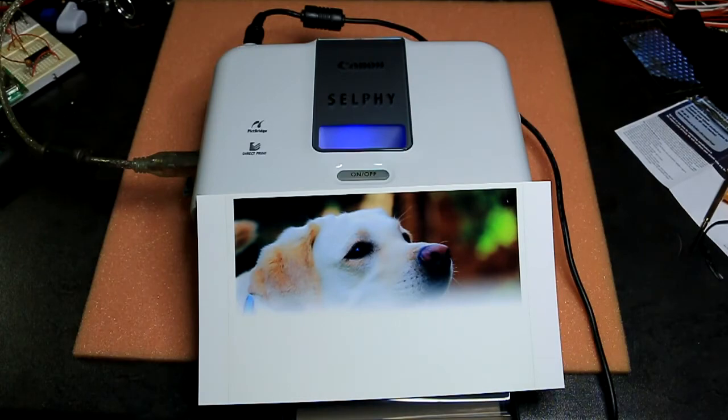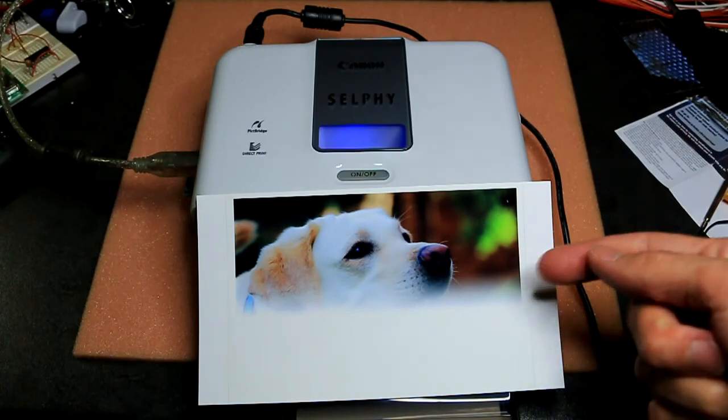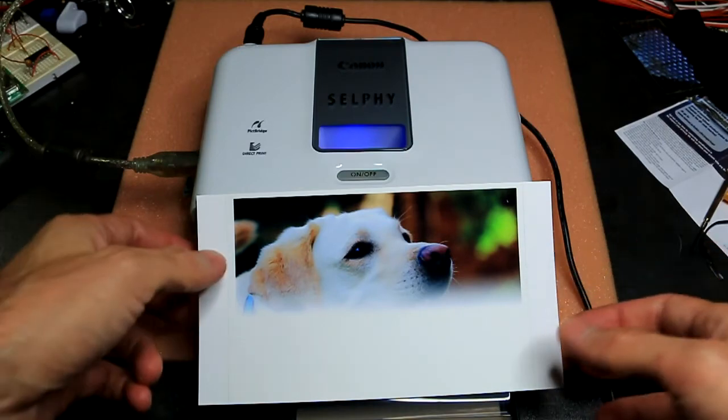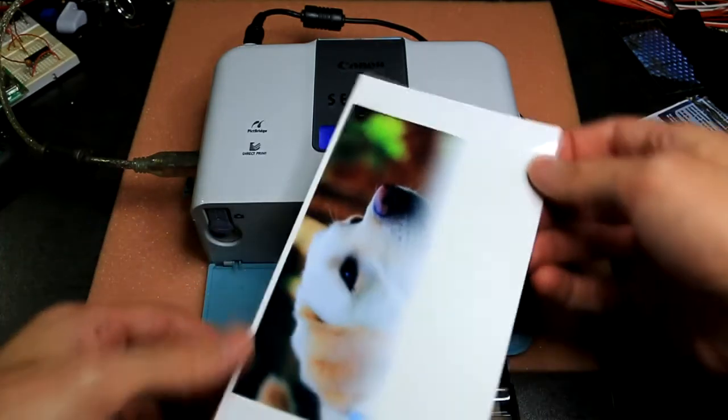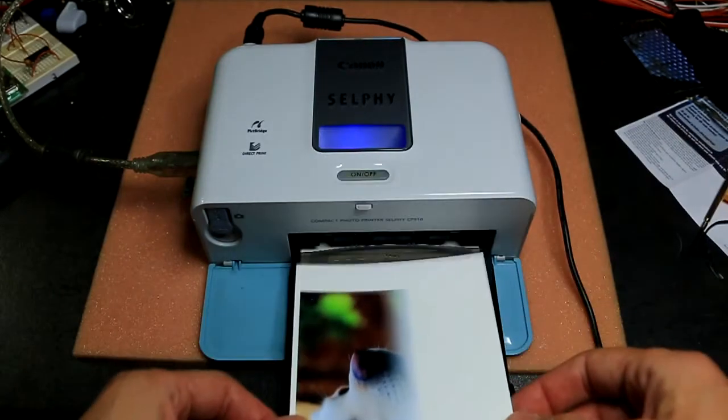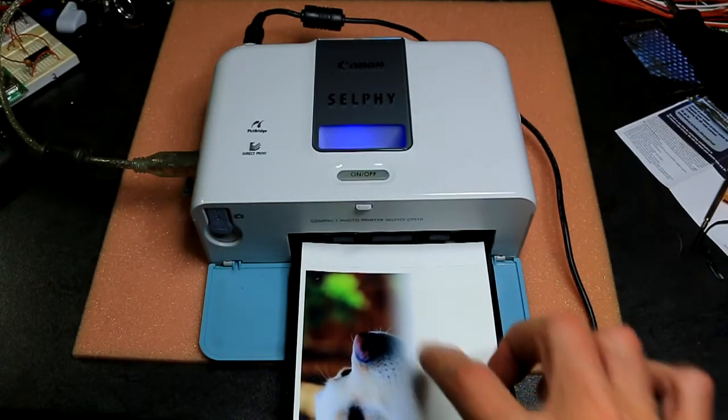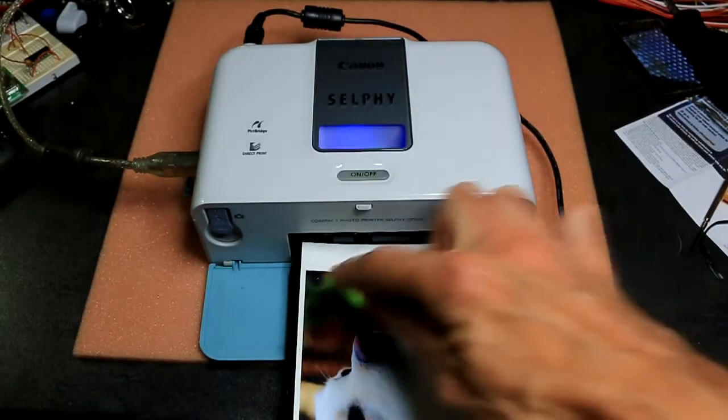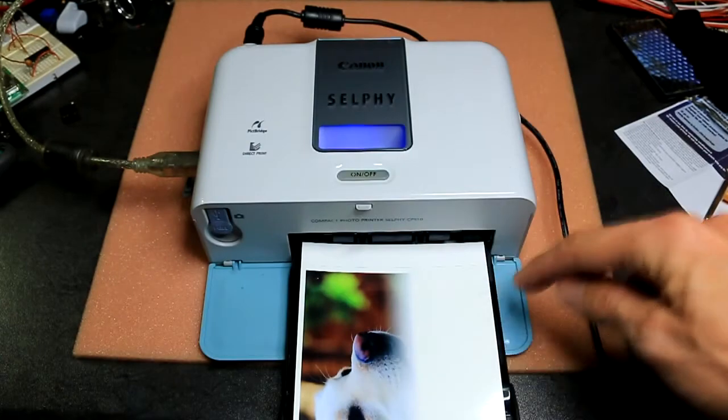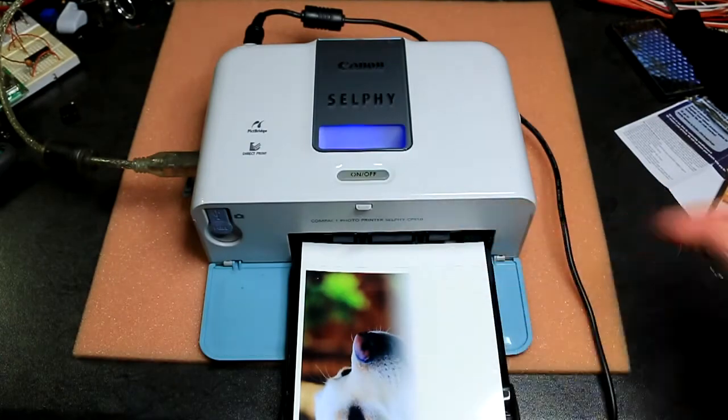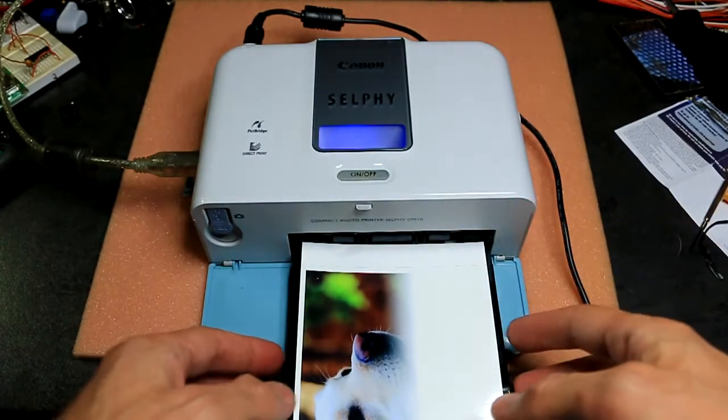You can see the picture actually exits the printer this way and everything on this side printed but everything on this side did not print.